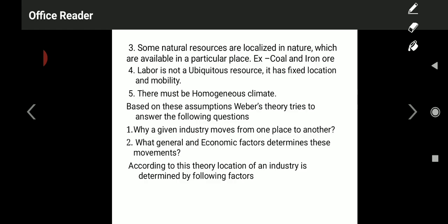It means if we are locating an industry, it is possible in a single country, but not in different countries at the same time. There is no homogeneous climatical condition across different countries of the world. Today let us have a discussion on the continued part of the same theory.